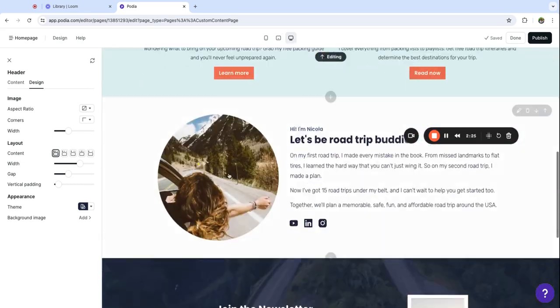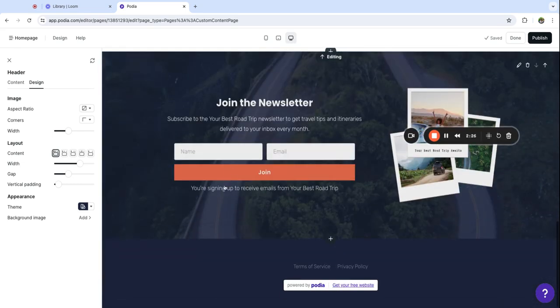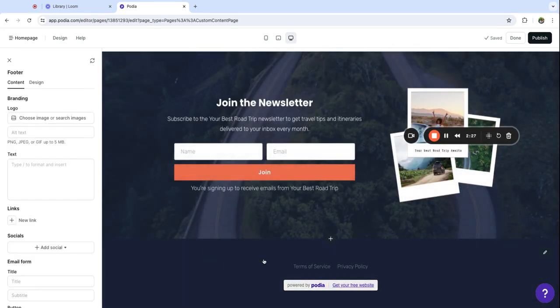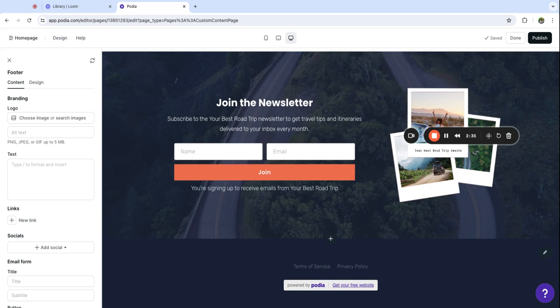So now let's go down to the footer. Your website's footer shows up on every single page of your website and it's another great space to tell people what your business is all about if they've landed on your website for the first time. So you can include your logo here.